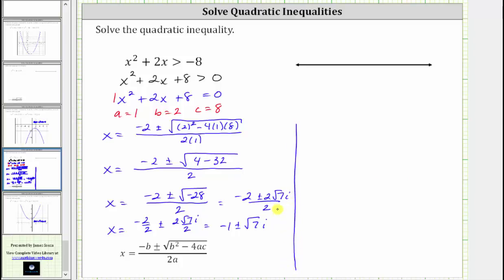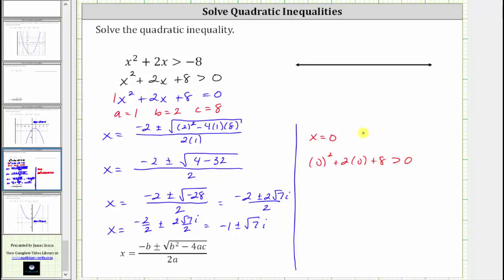Let's test the easiest value of x equals zero. If x equals zero does satisfy the inequality, then all real numbers will satisfy the inequality. If x equals zero does not satisfy the inequality, there is no solution. Substituting zero for x, we have zero squared plus two times zero plus eight greater than zero, which simplifies to eight greater than zero — which is true — meaning all real values on the number line are solutions.